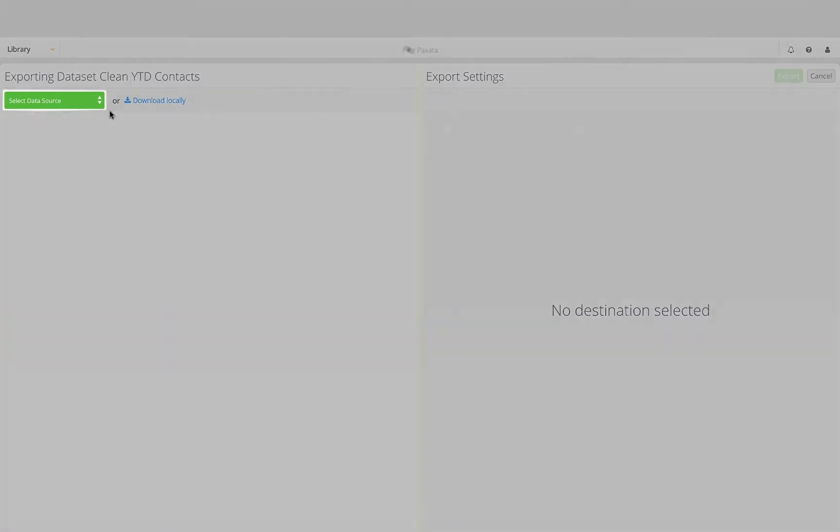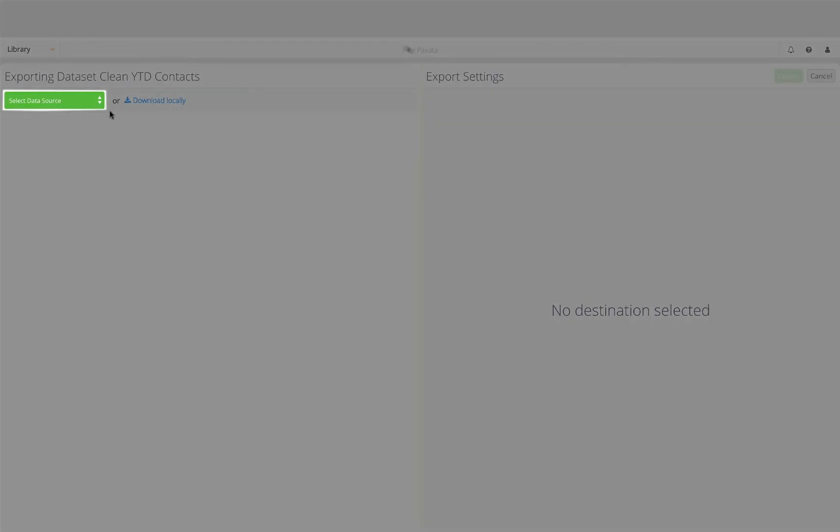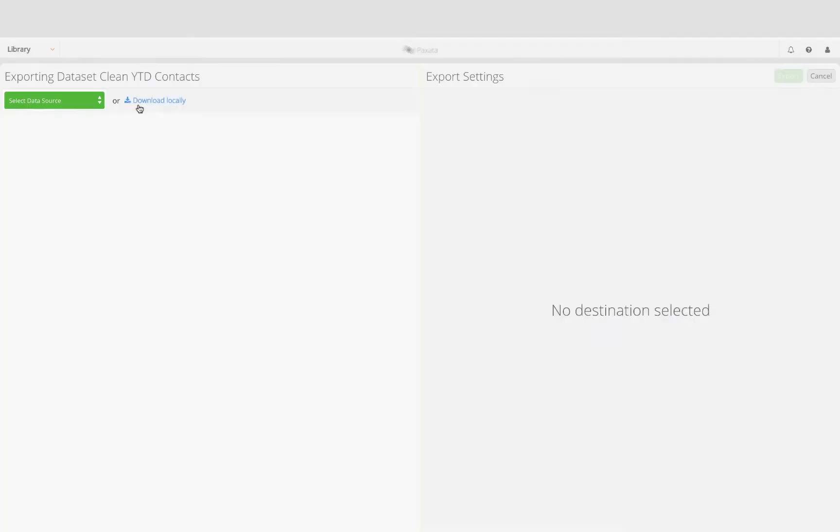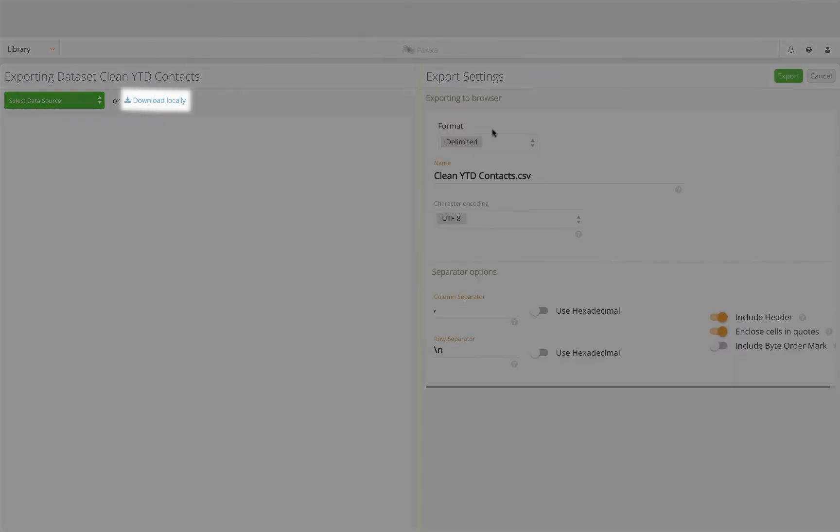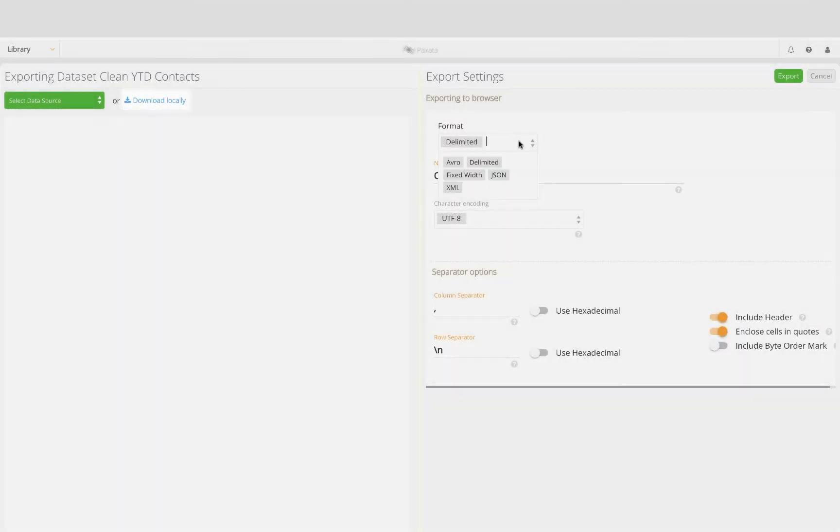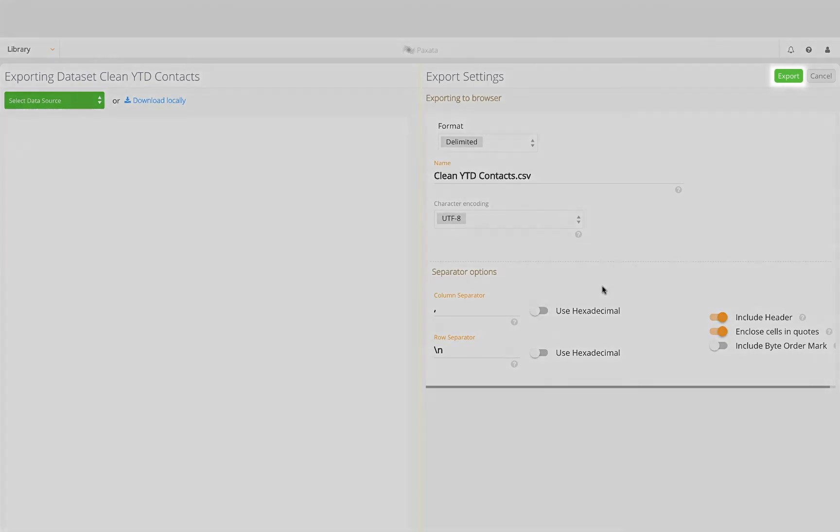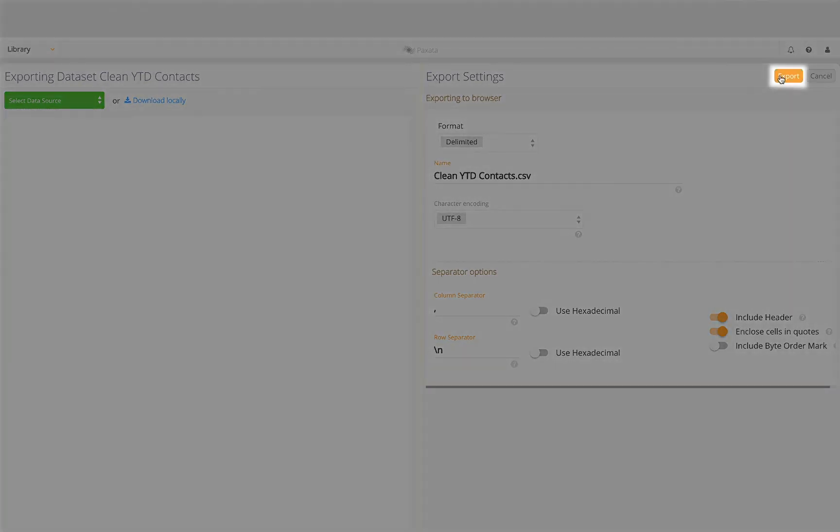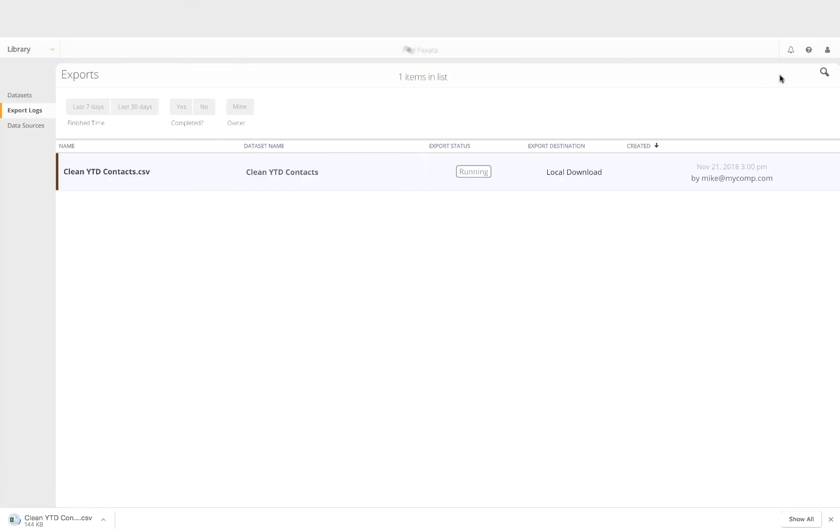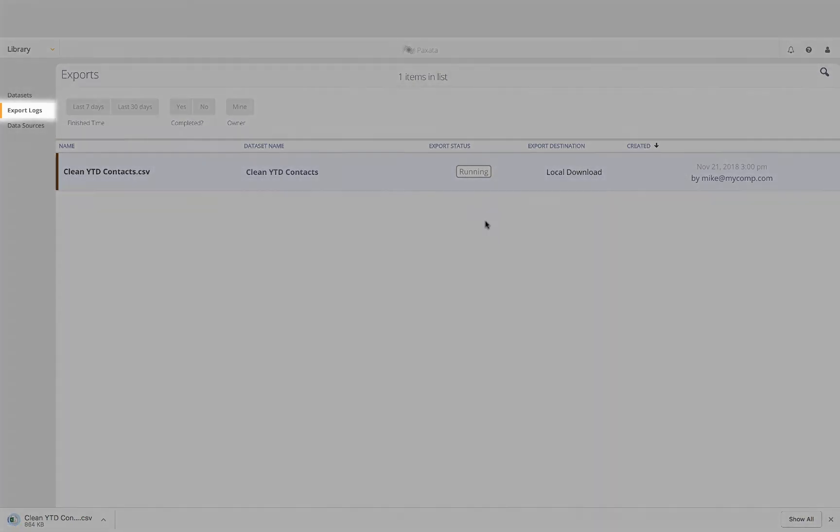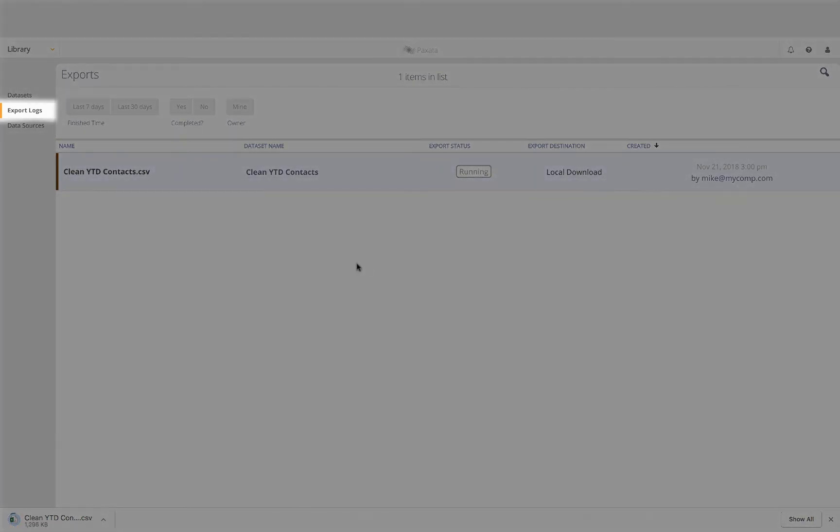We have various file format options and other export settings we can modify here. In this case I'm going to download it locally and leave the default format of delimited CSV. After clicking on export, this data set and its metadata appears in the export log for data lineage purposes.